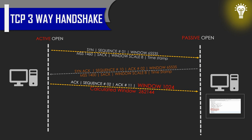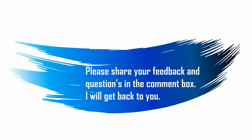Hope you like this video. Please share your feedback and questions in the comment box. Thank you.